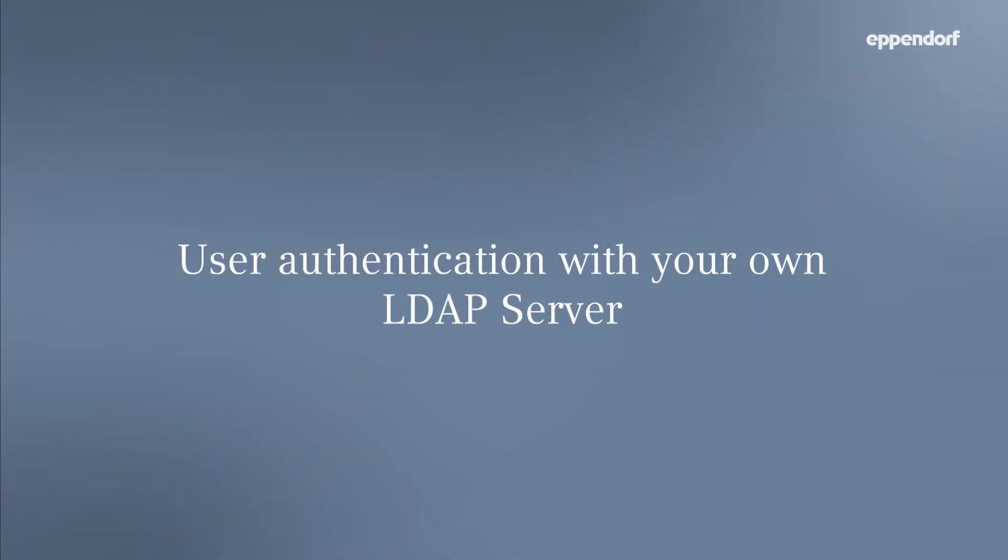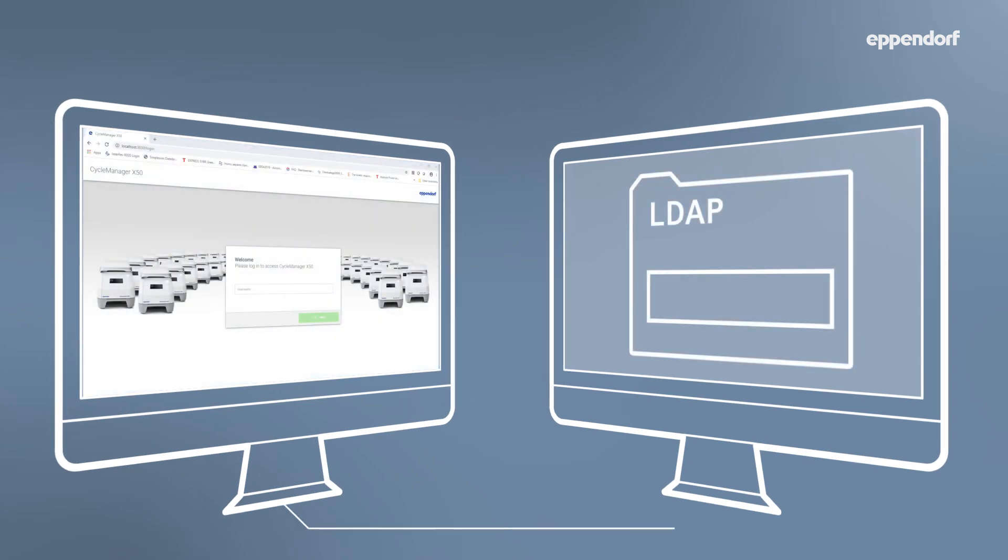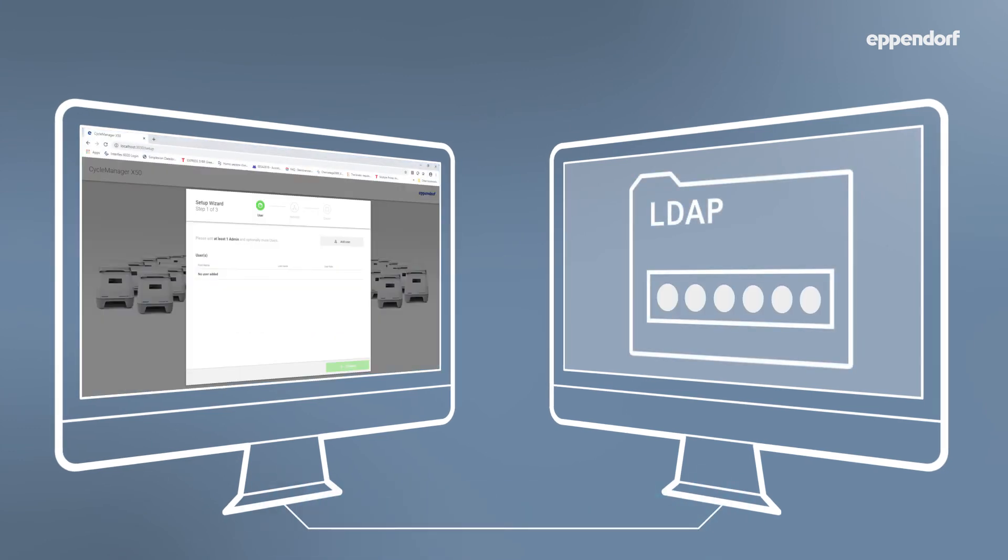The CycleManager X50 software can also be accessed via Lightweight Directory Access Protocol server.